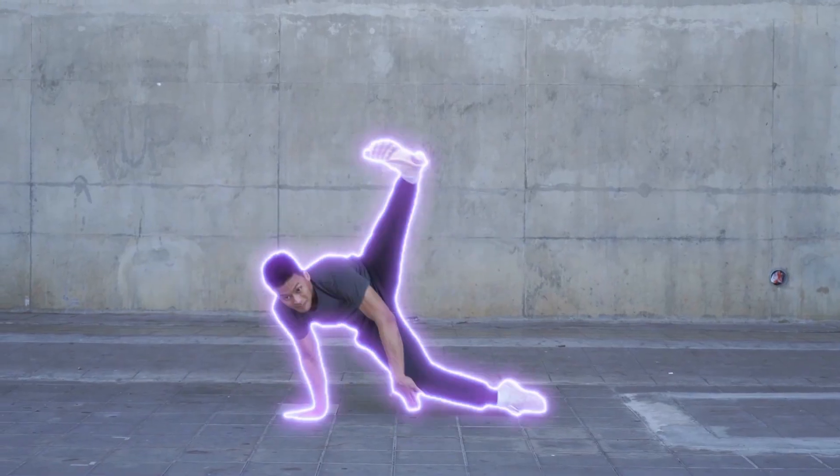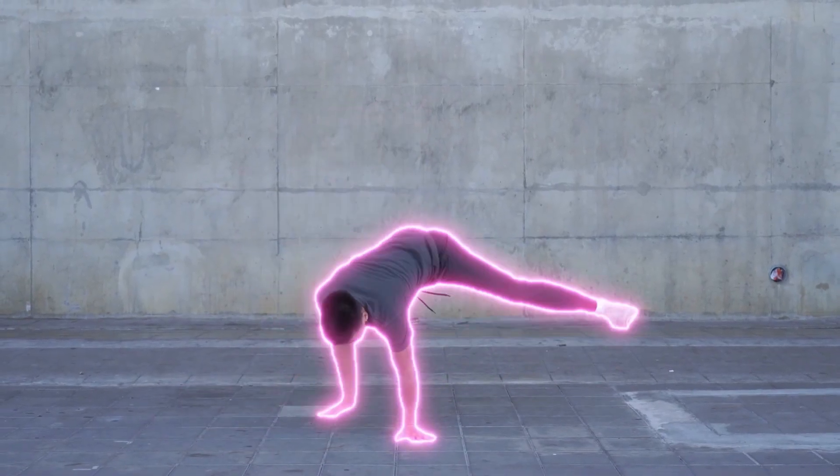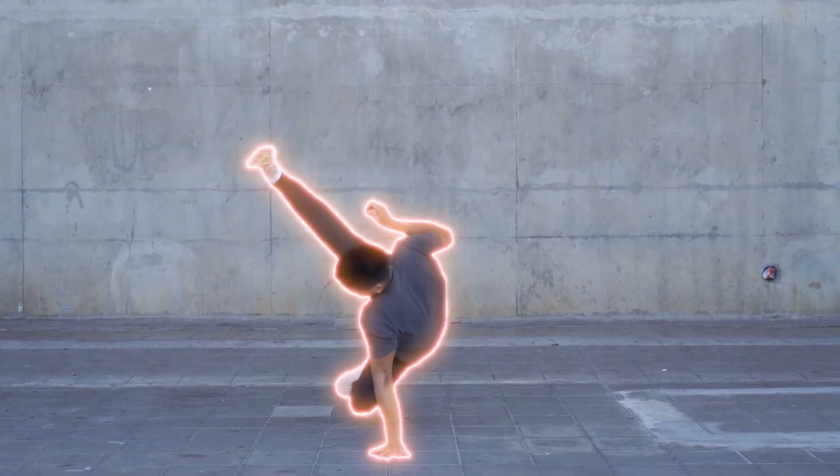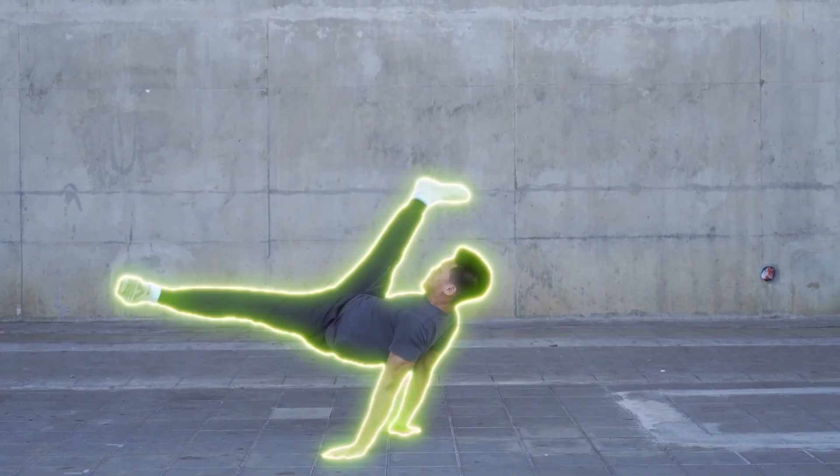Now this effect would work really well for something like a music video, and if you want to check out another music video effect then check out this video here where I show you how to make this animated neon outline.